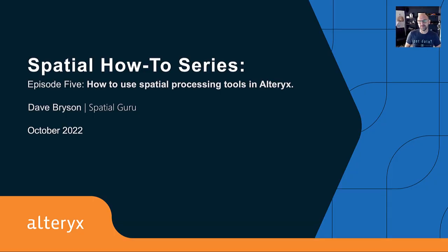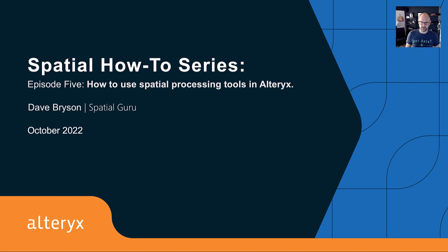Hi, everyone. This is Dave Bryson, back with a new episode of our Spatial How-To Series. This time, we're talking about spatial processing tools at Alteryx.